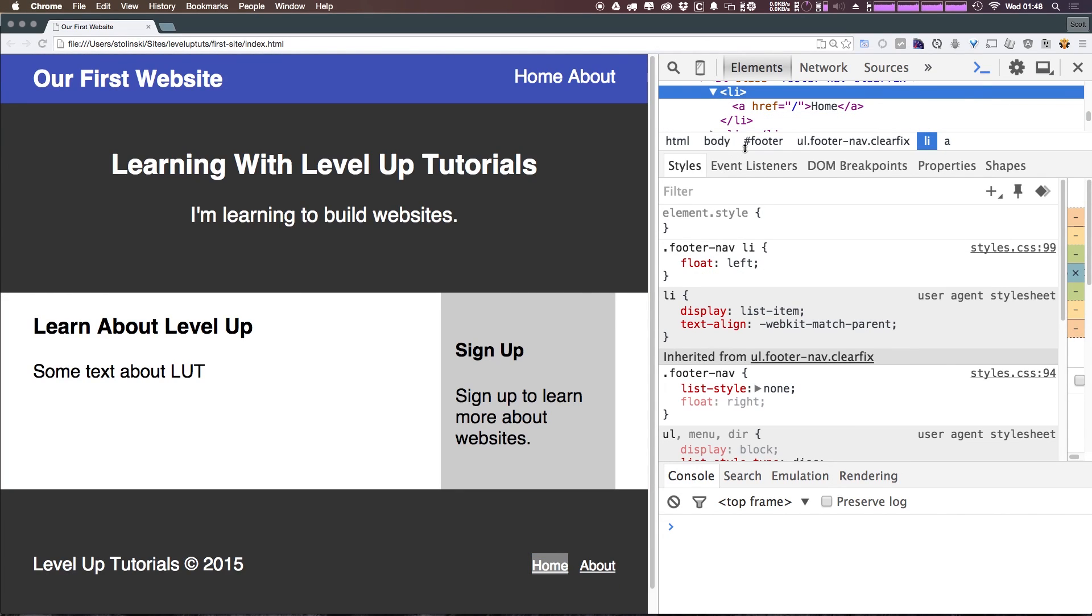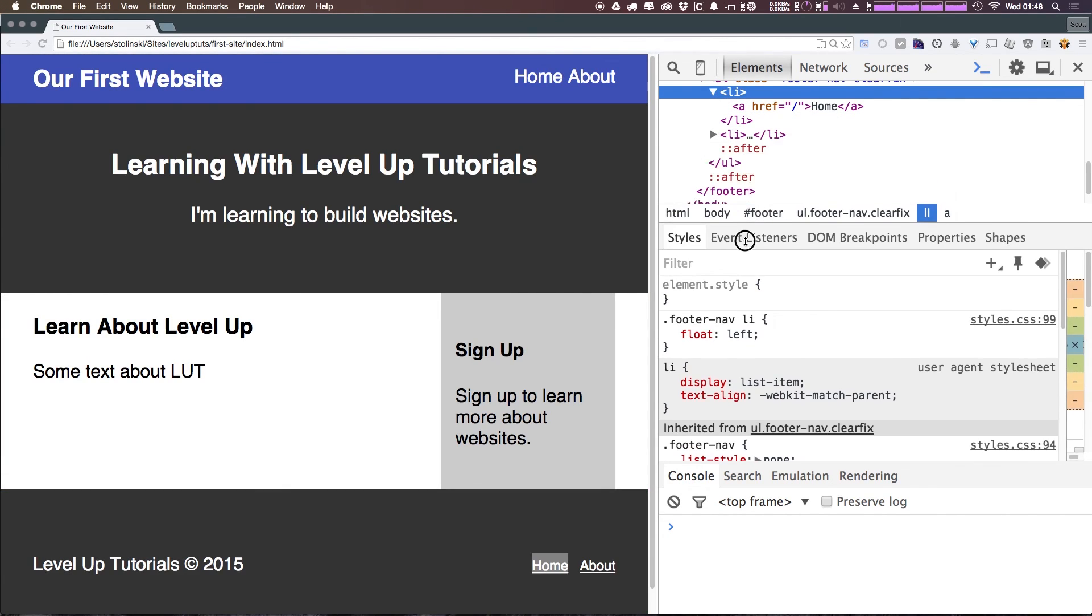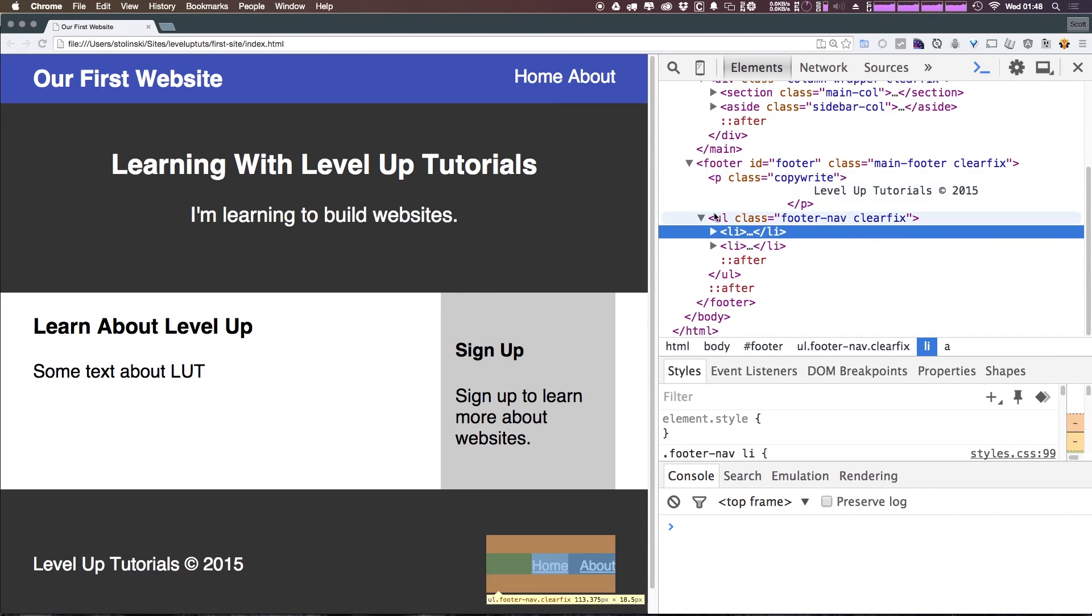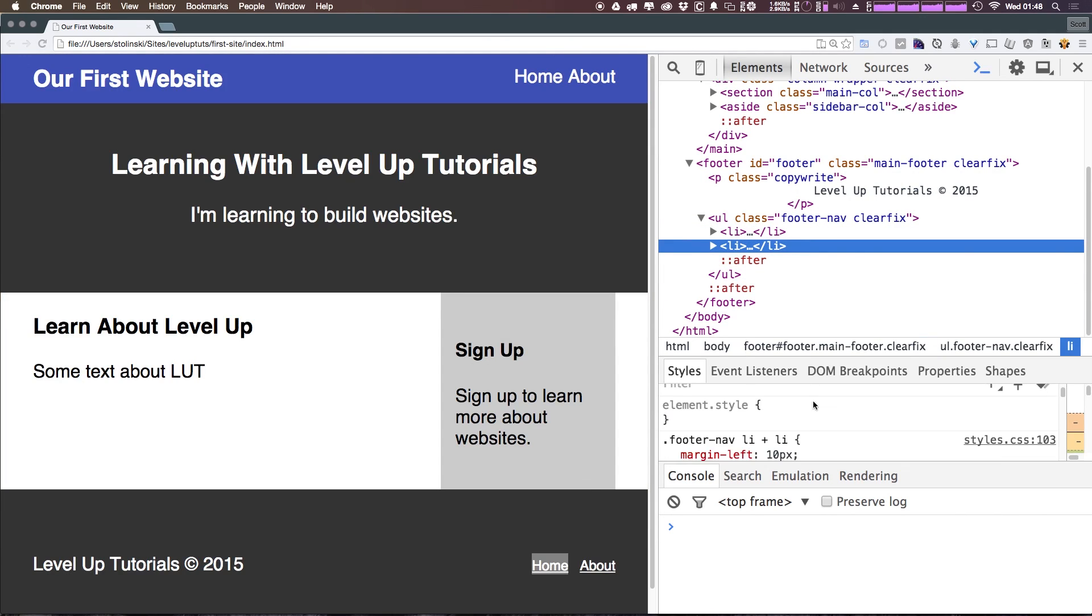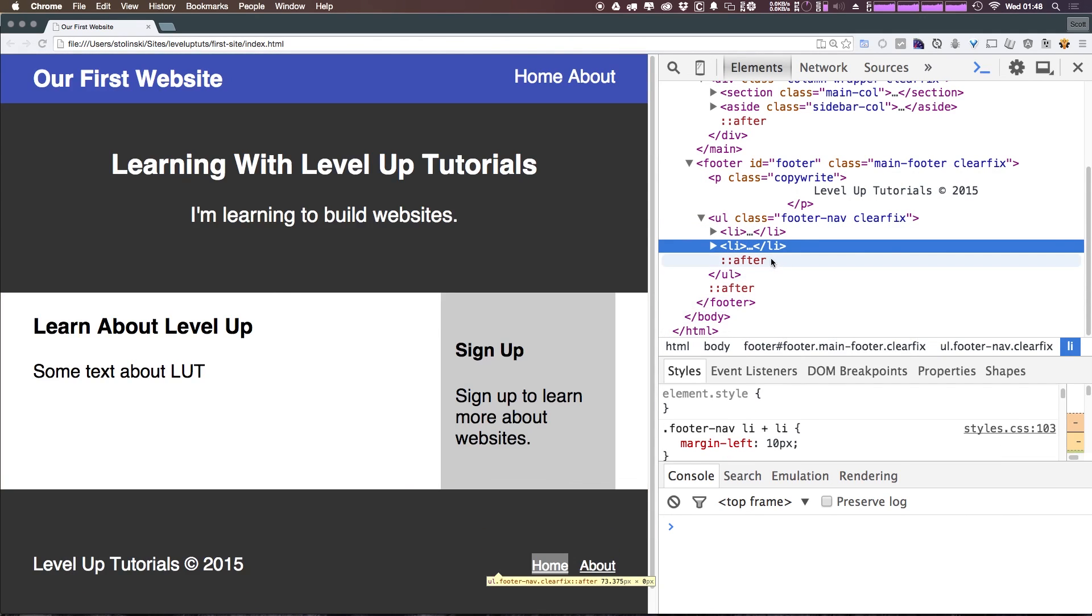You can see that the first list item is not getting any sort of margin, but the second one's getting a margin left of 10 pixels. Cool.